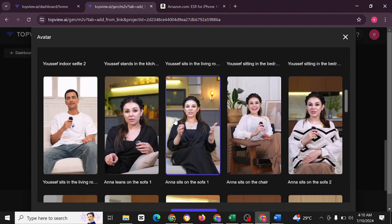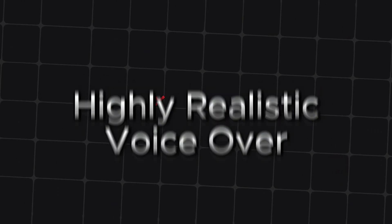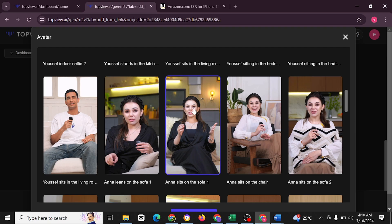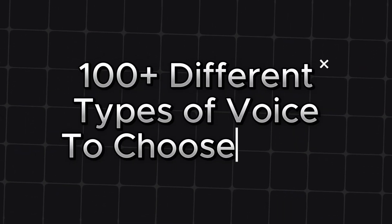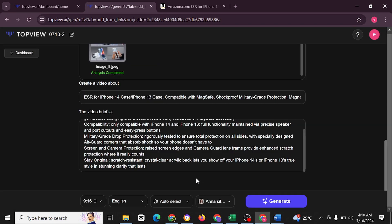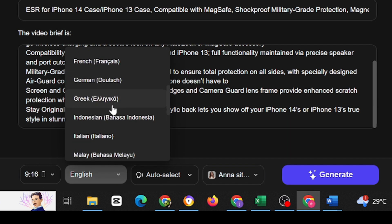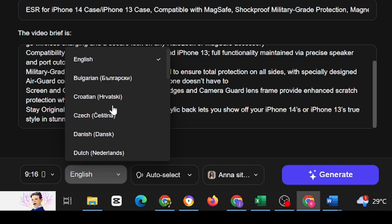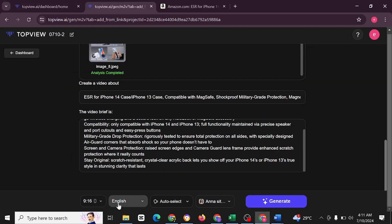You must know that TopView AI can generate highly realistic voice over based on the viral script, offering over 100 different types of voices to choose from. We've chosen this, click confirm. You also have multilingual support, over 20 plus languages here. You could go through Spanish or Swedish, whichever you want. But we're going to be doing ours in English.